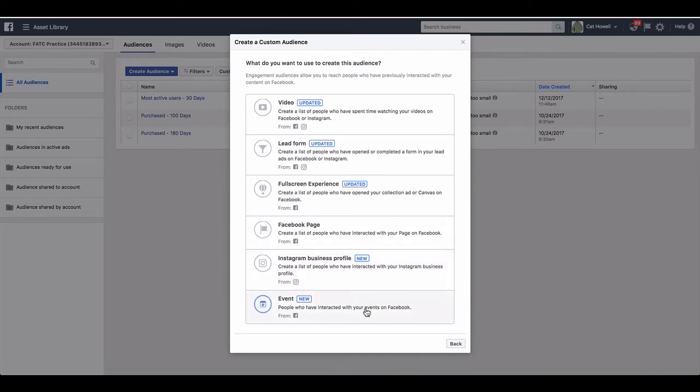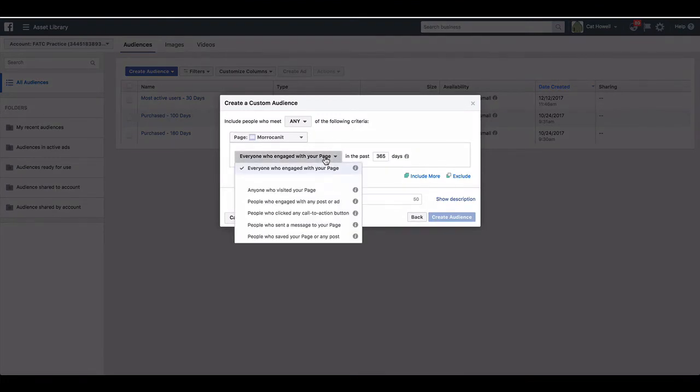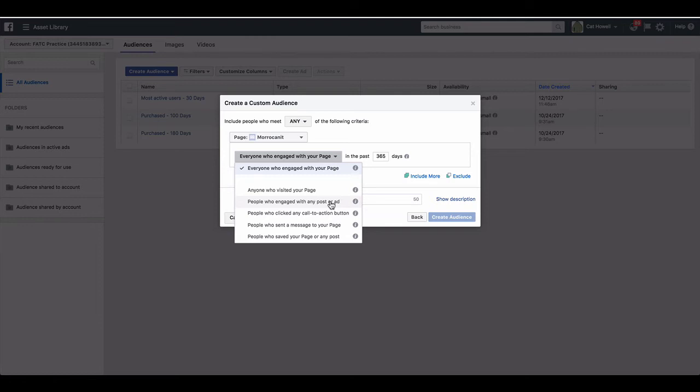Now what you'll see here is under Facebook page, you have the option to go people who engaged with any post or ad. So if you were wanting to retarget or create a custom audience of people that have engaged with all the content that you've been putting out there, that's the one that you would choose.